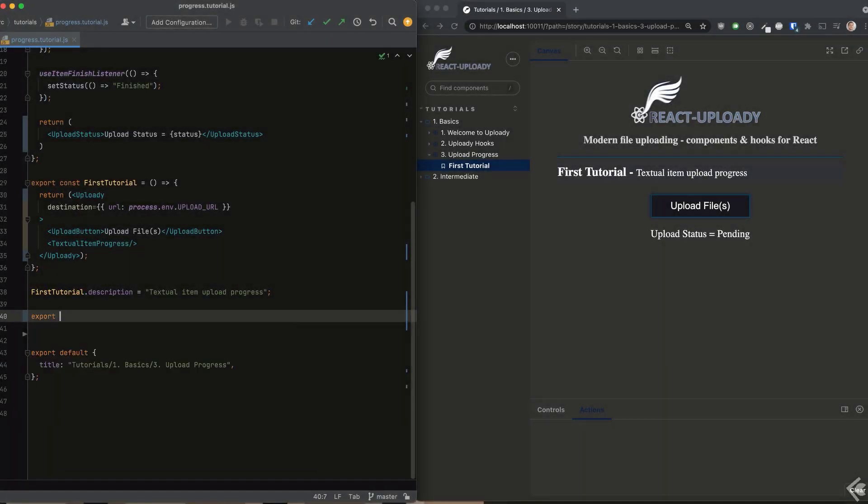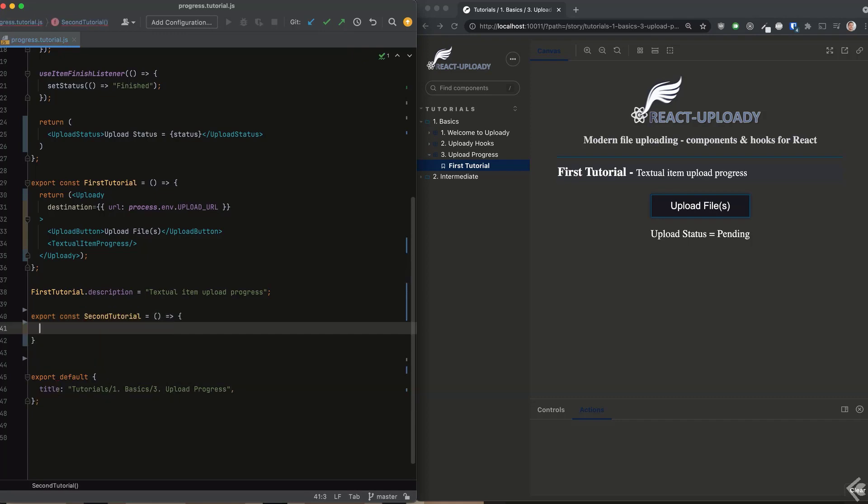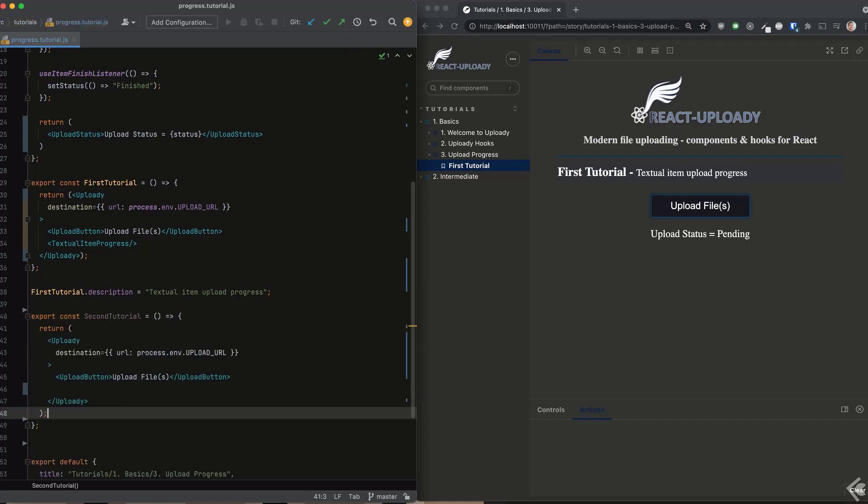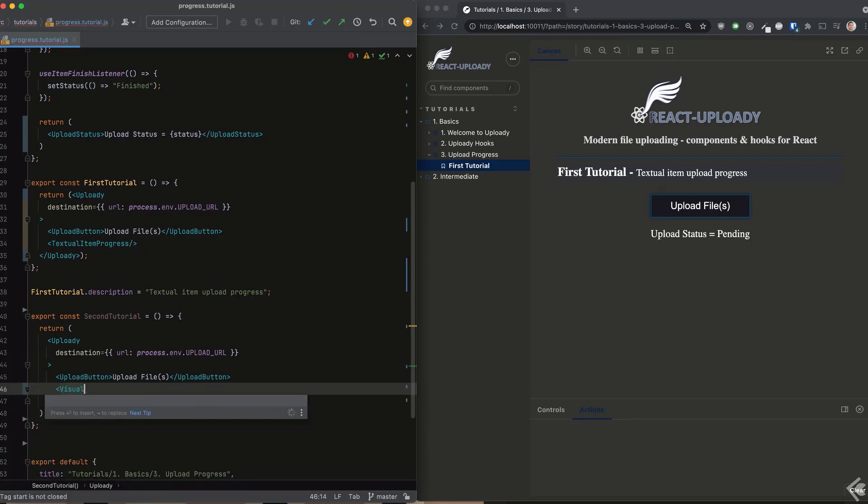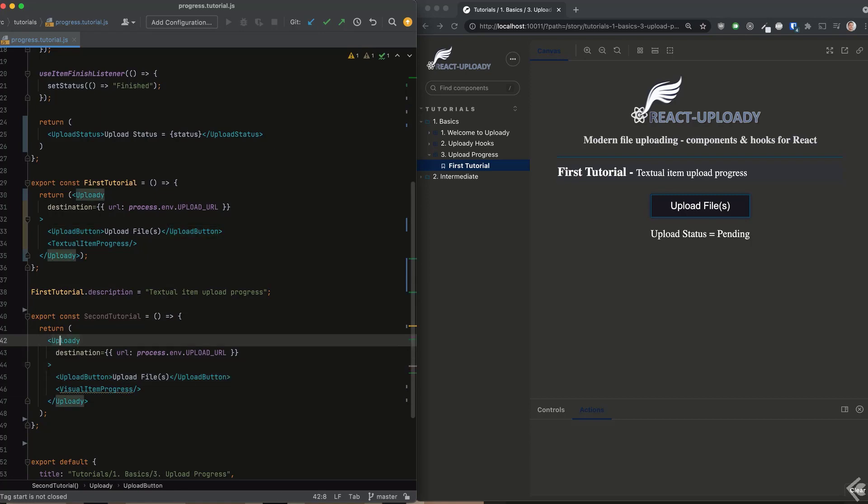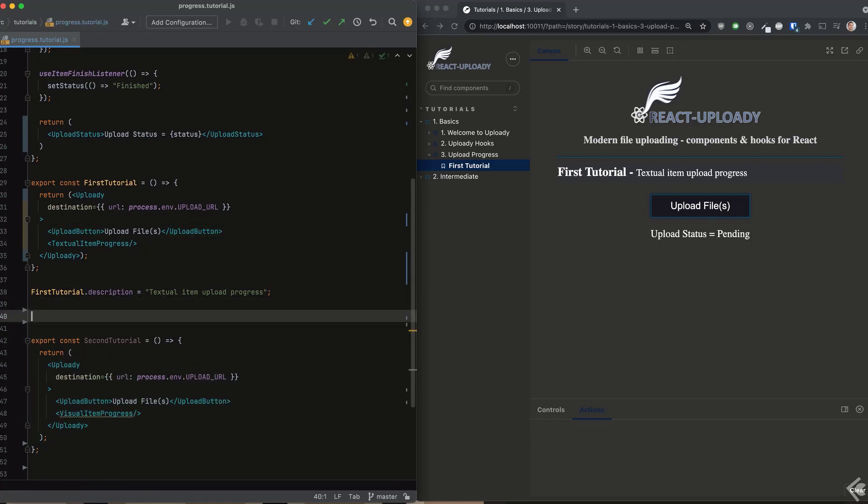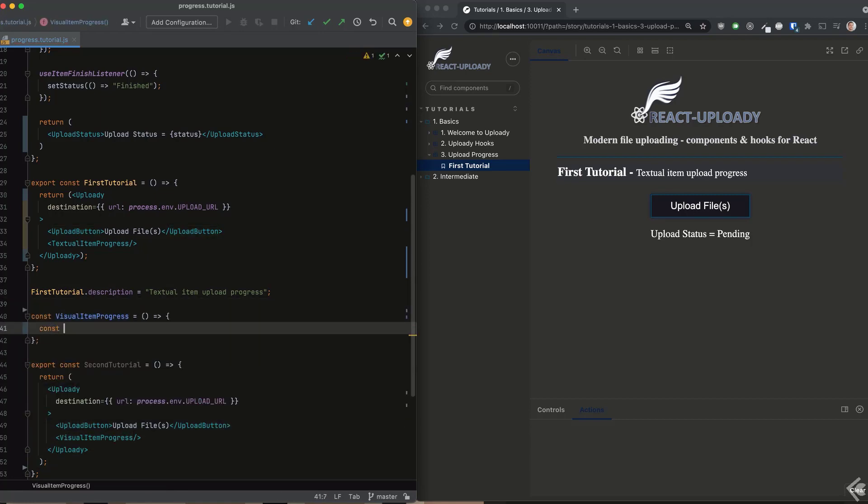For the second part of this tutorial, we'll see how we can integrate the progress info with a more visual and compelling UI. I'm using the easy to use and cool looking rc-progress library, but it will of course work with just about any other component out there or one that you create yourself if you're so inclined.